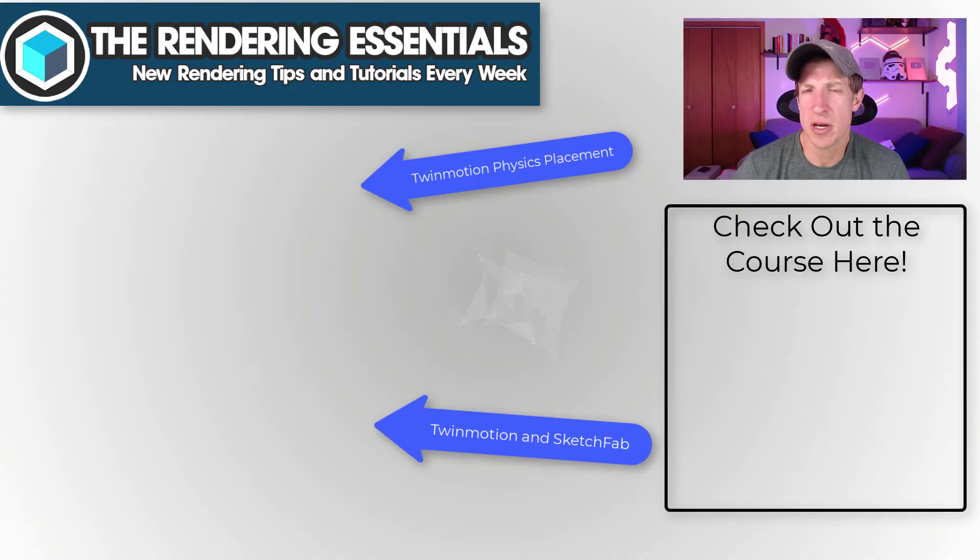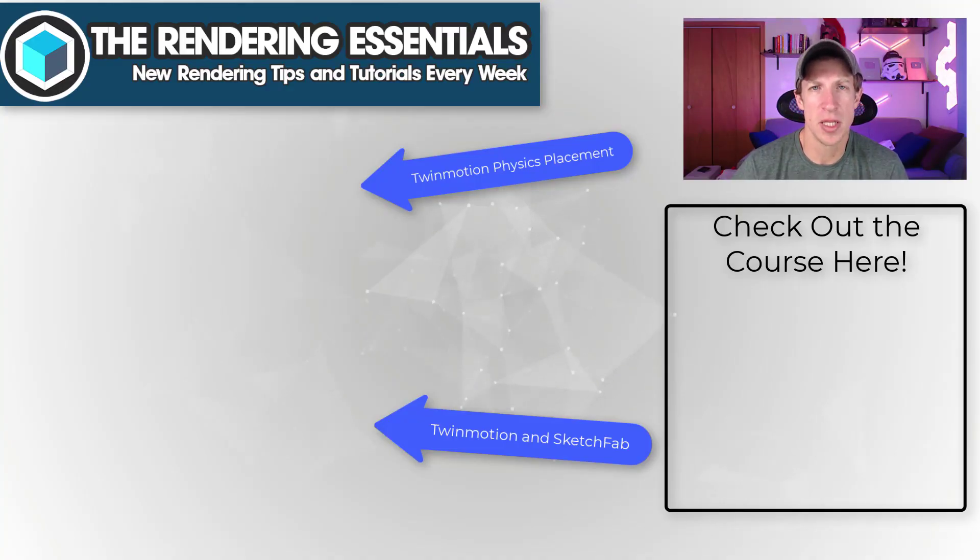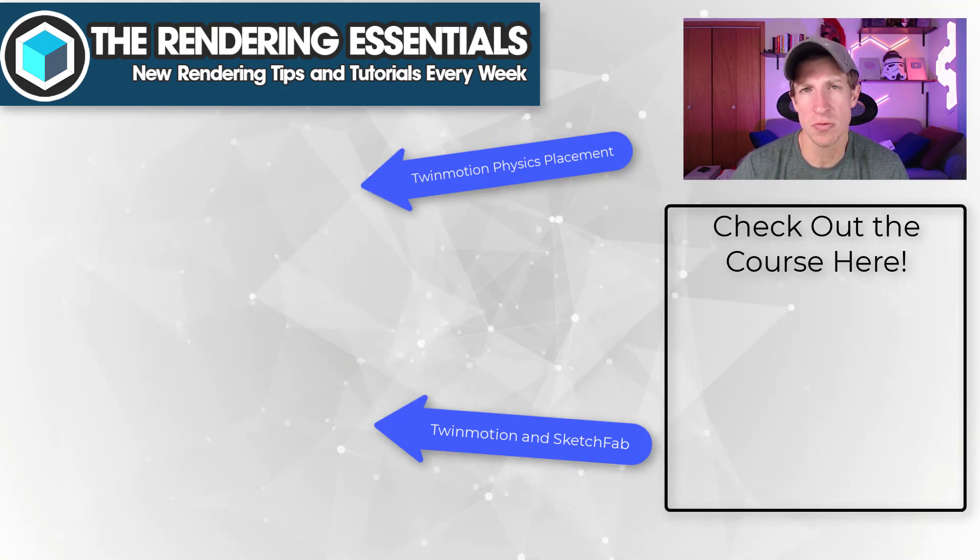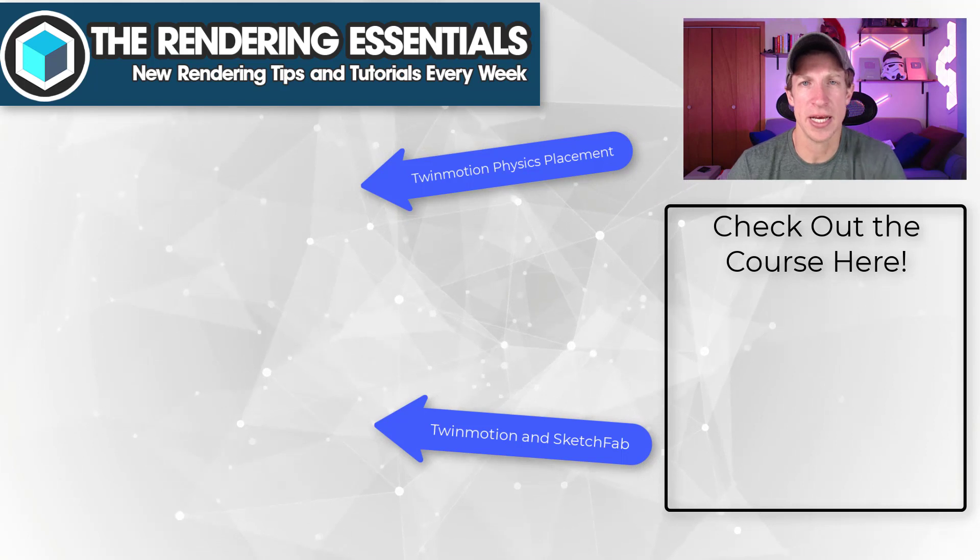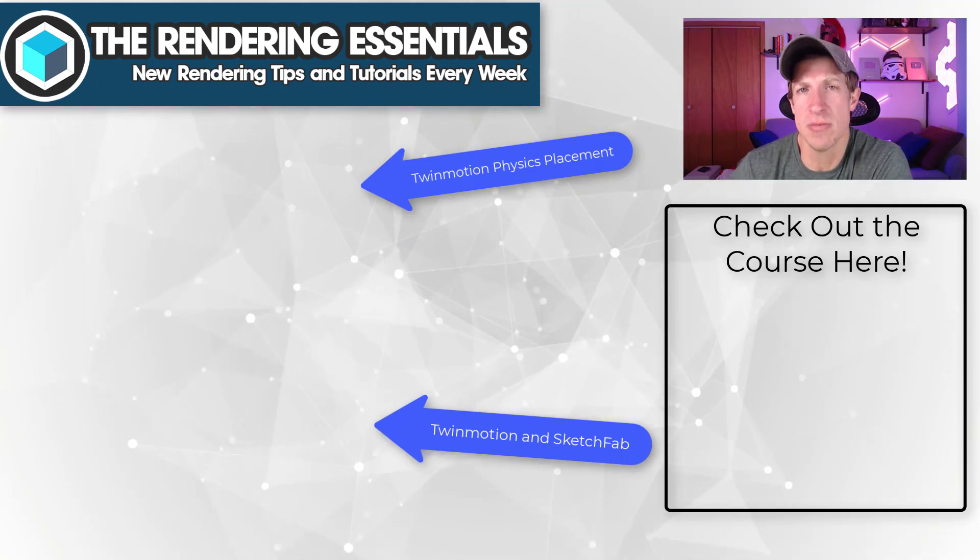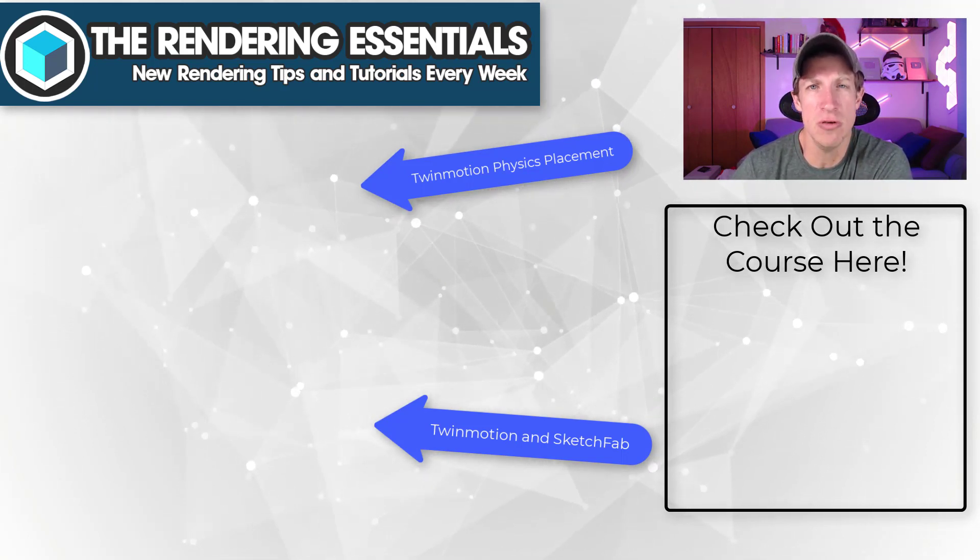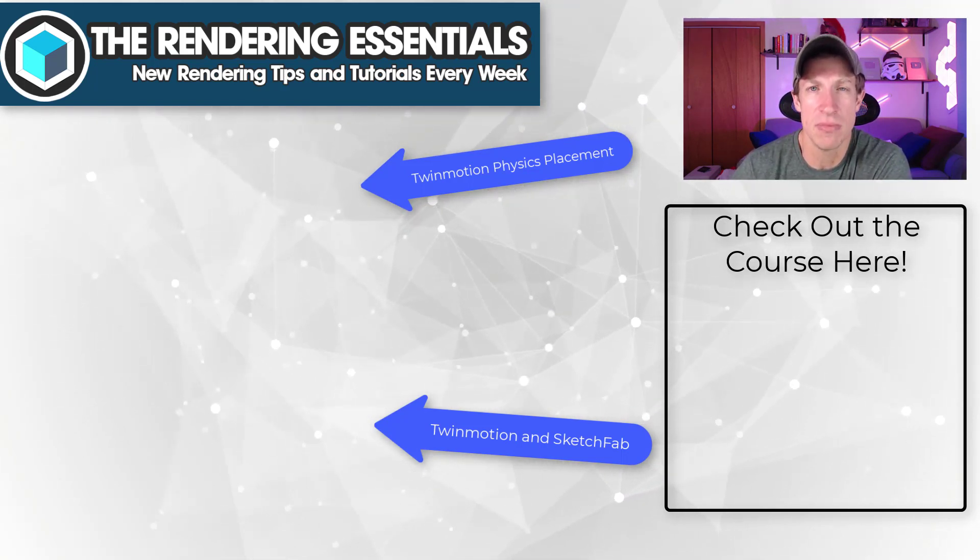So that's it for this video. Let me know if you have any questions in the comments down below. If you are interested in some more in-depth training, make sure you check out that Twin Motion course while it's on sale this week. But as always, thank you so much for taking the time to watch this and I'll catch you in the next video. Thanks guys.